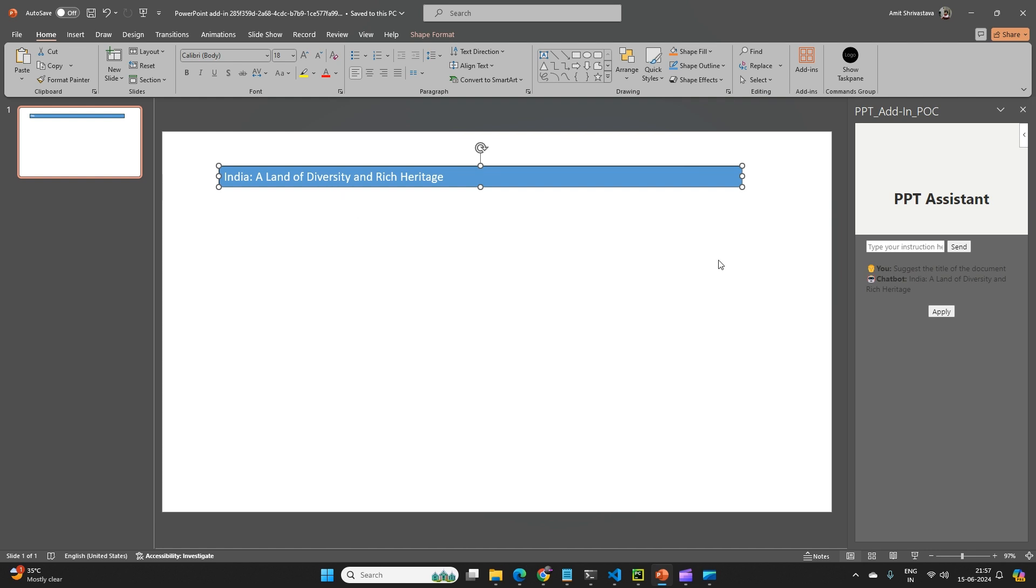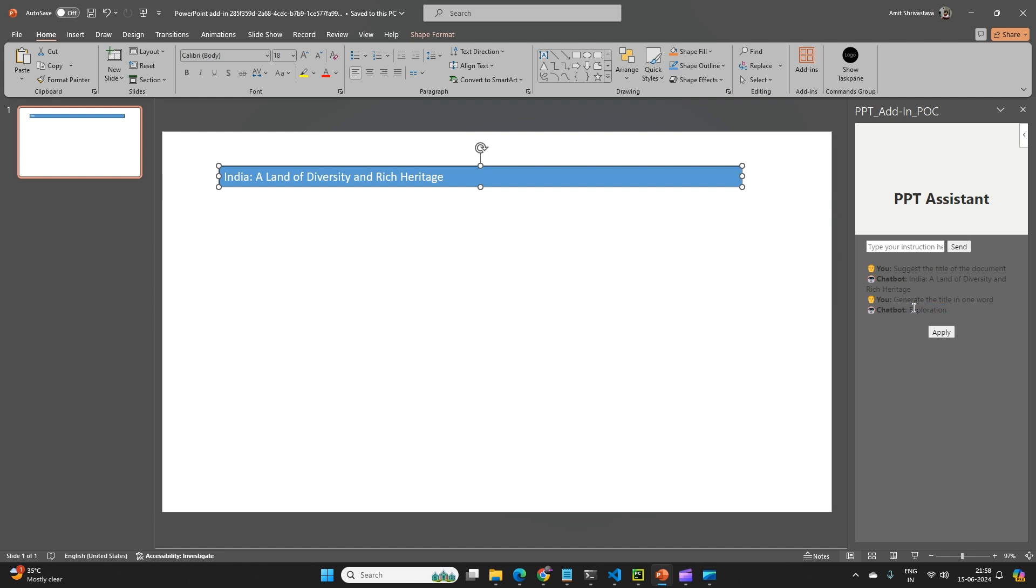Similarly, let's say if I say generate the title in one word. So this is suggesting exploration. When I say apply, this is done.